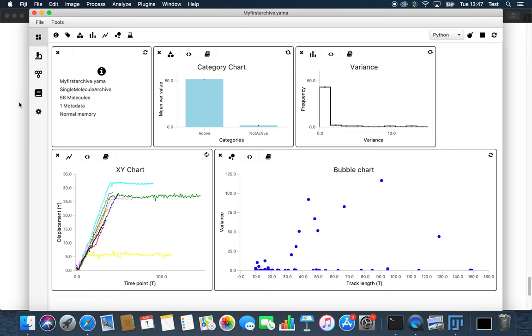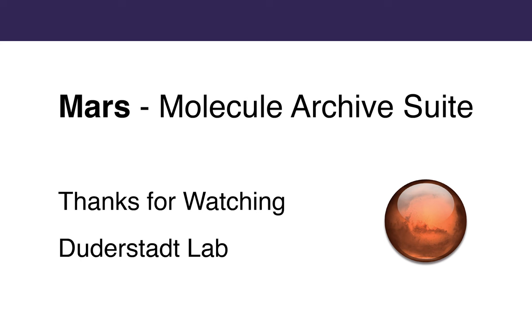Check out our website for more in-depth information or detailed explanations. Thank you for watching.